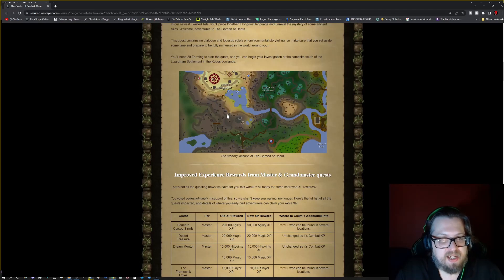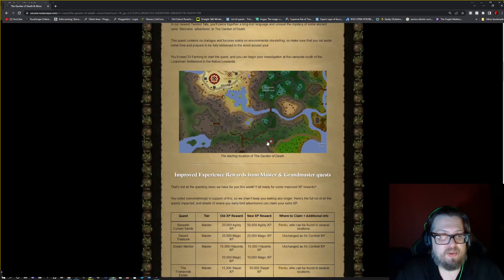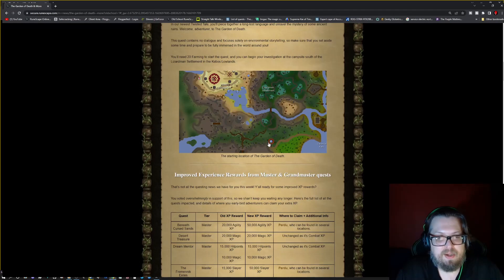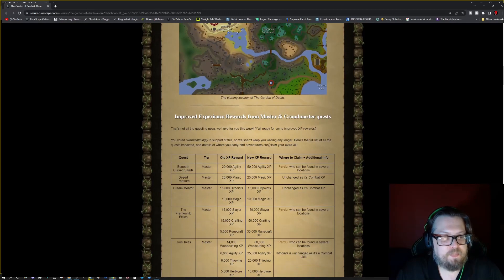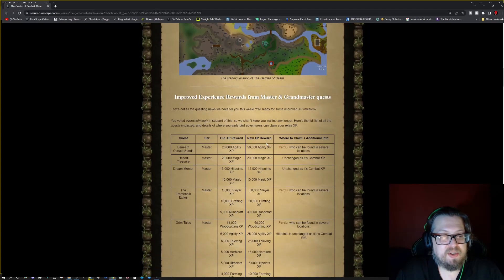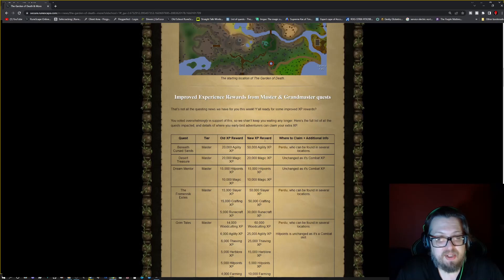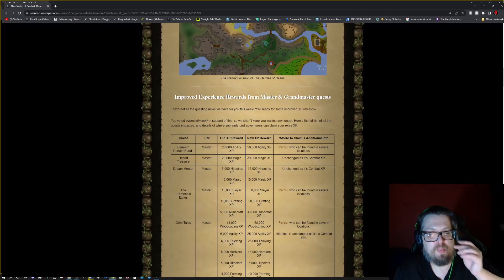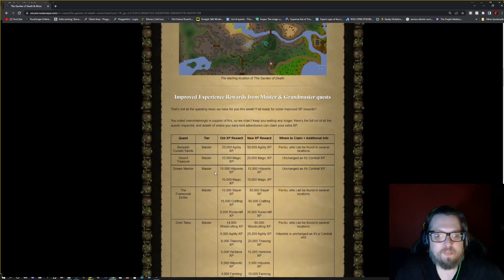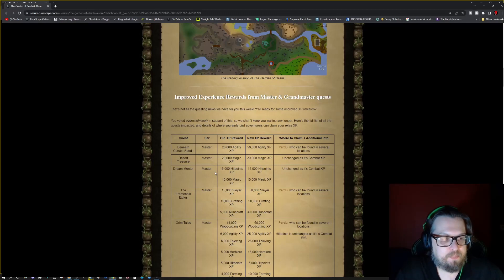But head there, it's directly south of the Lizard Settlement when you go across the Southern Bridge. Just keep heading south. Once you get to the, once the road starts heading west, just keep heading south and a little bit more southeast and you'll get there. But there's also improved experience rewards from Master and Grand Master Quests. So Beneath Cursed Sands, Master is 20k agility. The new XP is 50k agility. So Purdue who can be found in several locations. This is something, if you have already completed it, you can go back and actually claim this.